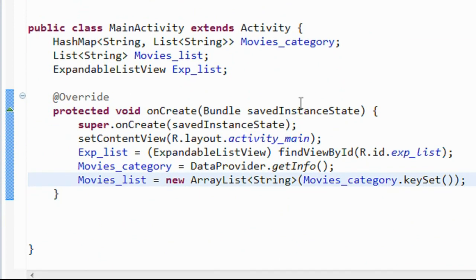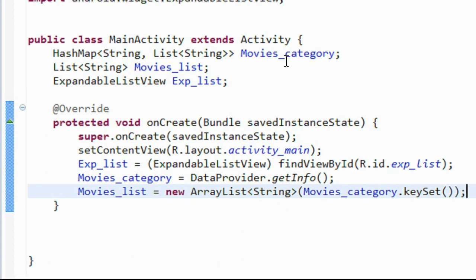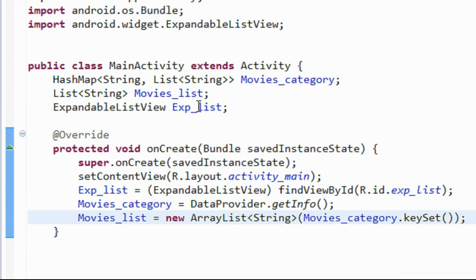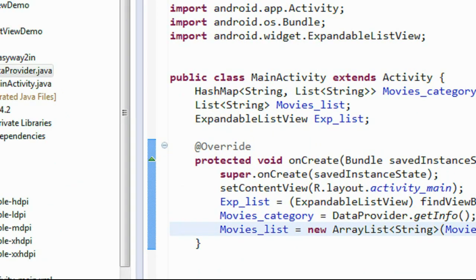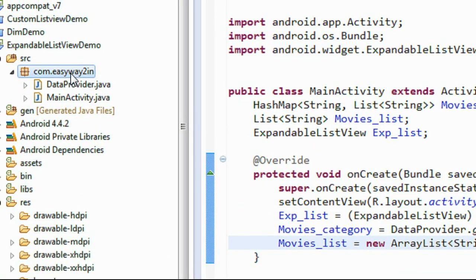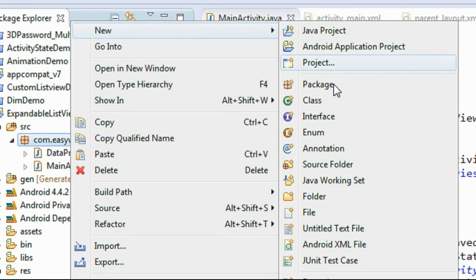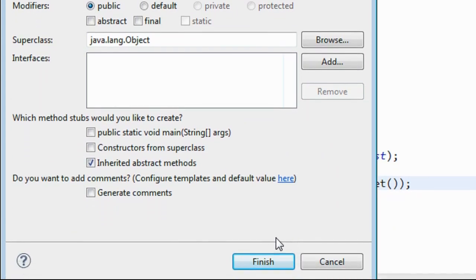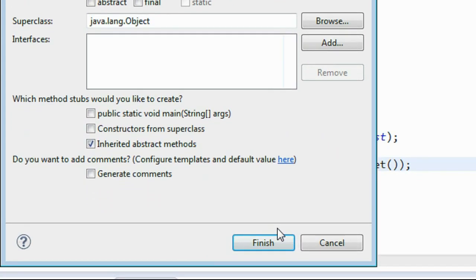Now we need to create an adapter class for this expandable list view. I right-clicked the package, chose New > Java Class, named the class MoviesAdapter, and clicked Finish.